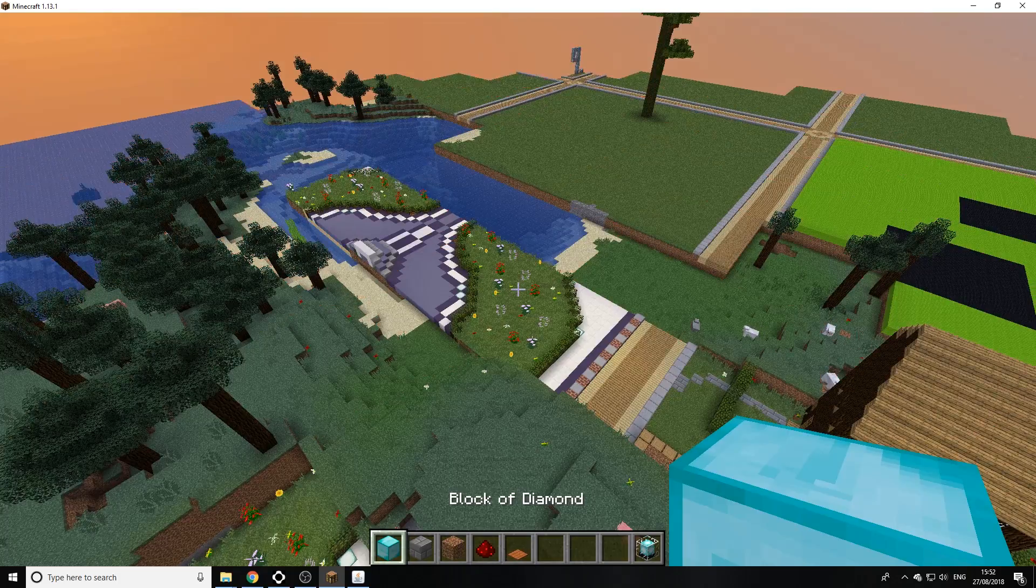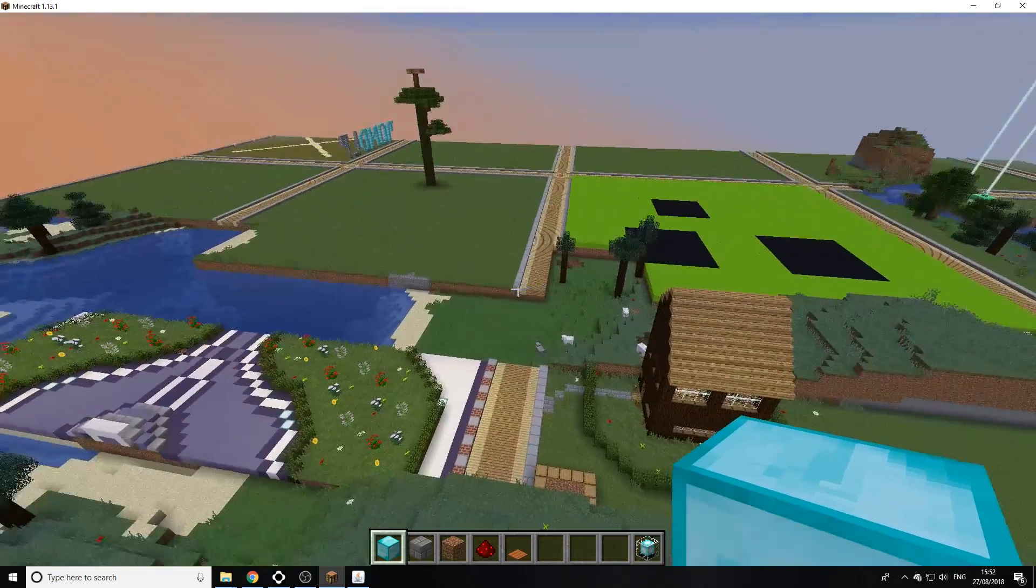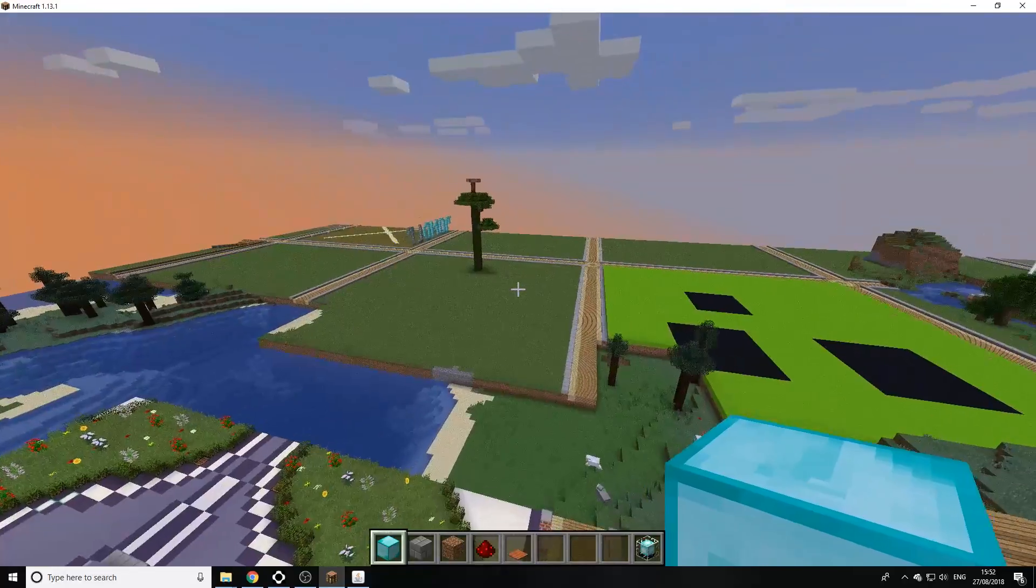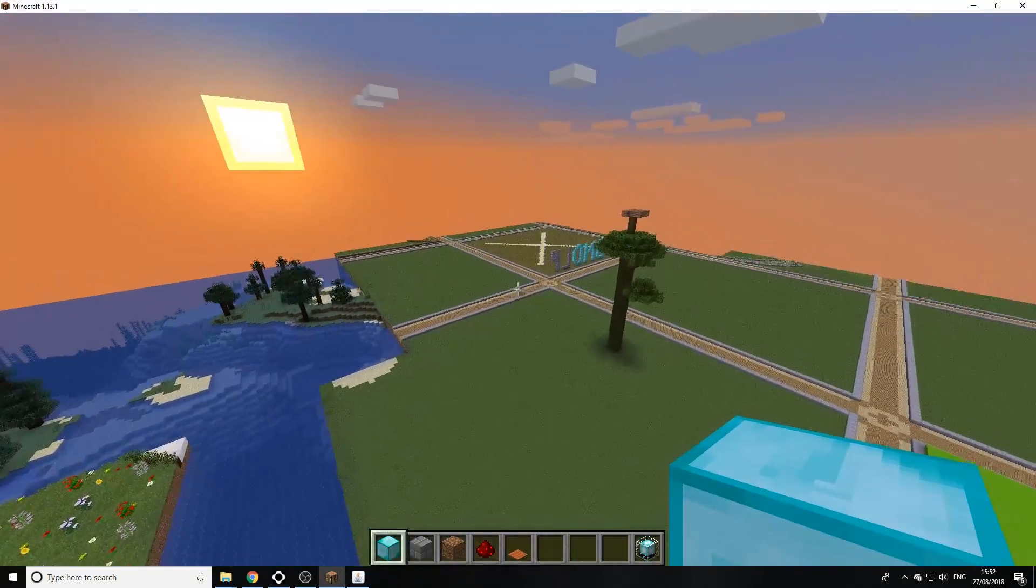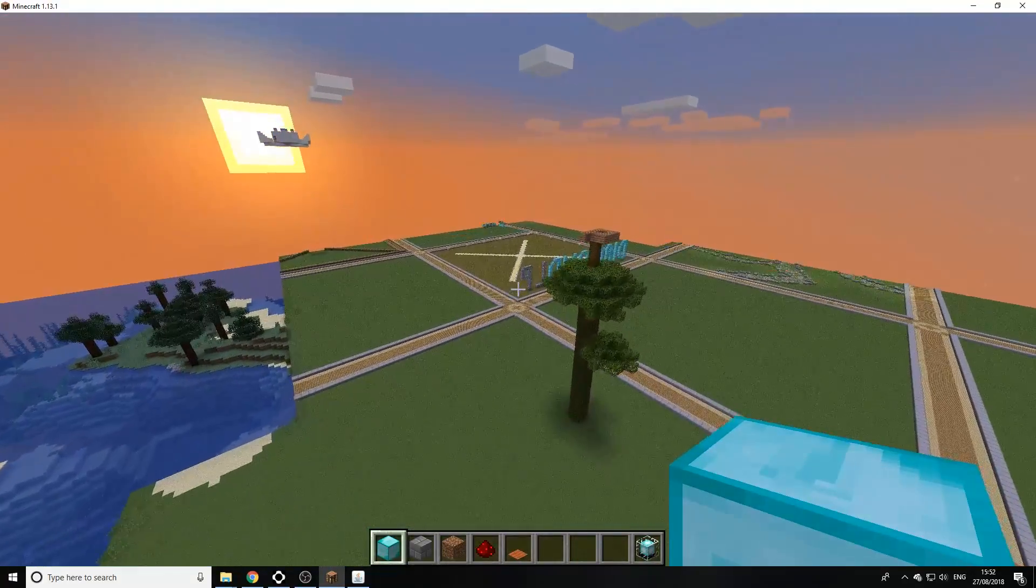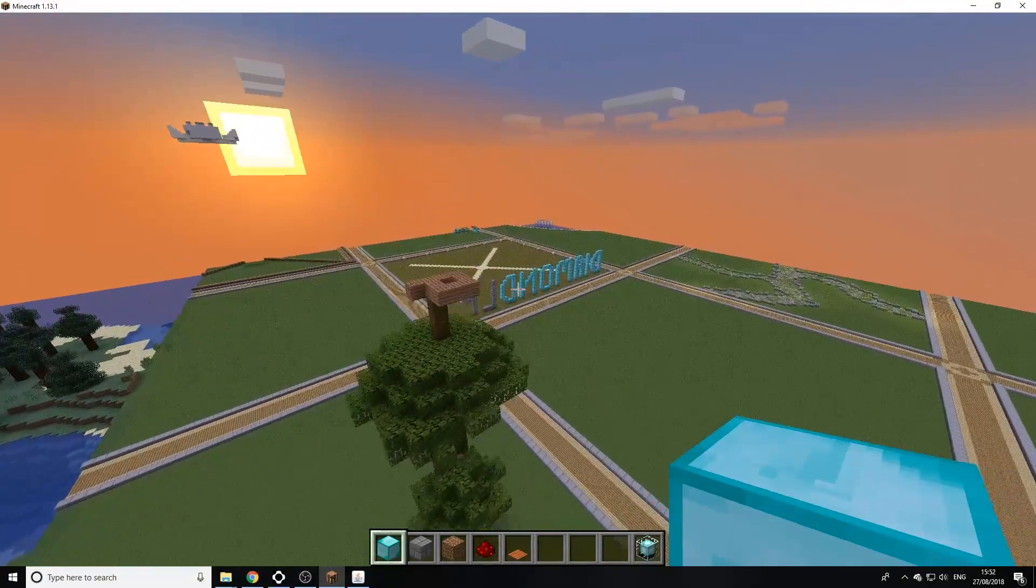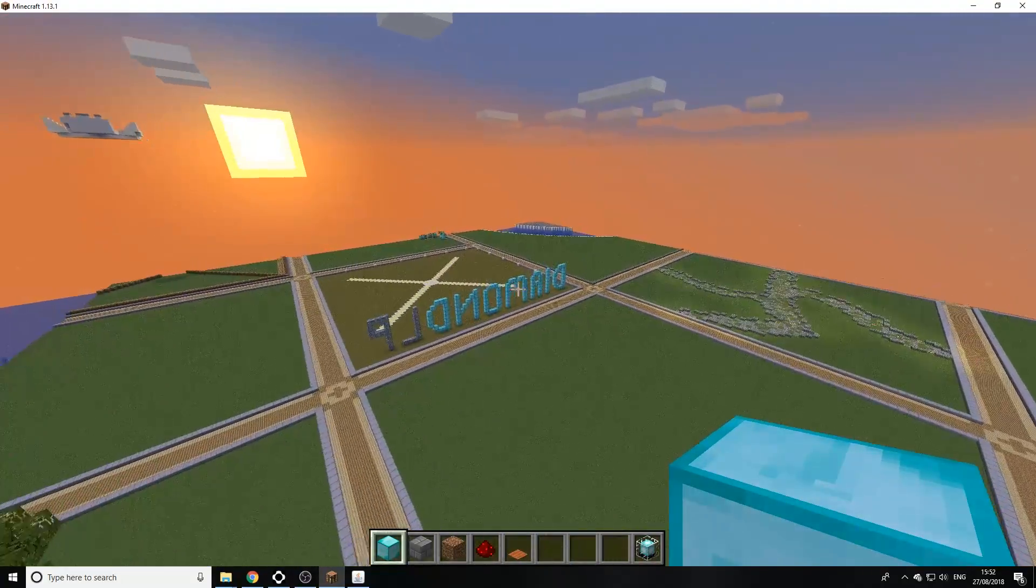And as you see here we are in a completely different world. So that's how you change your Minecraft server world to something different.